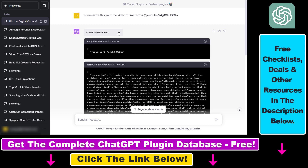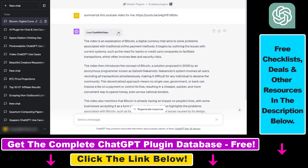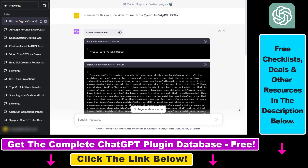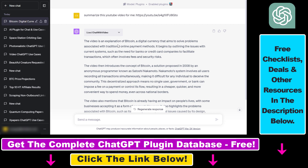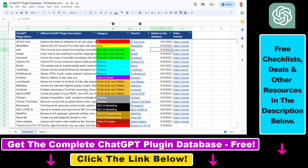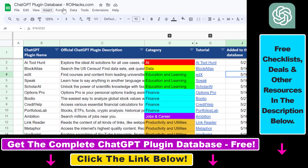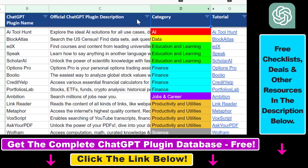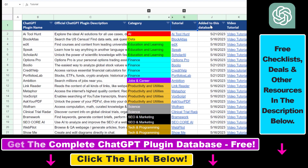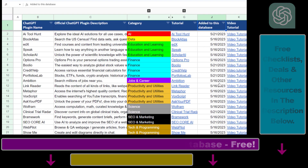That's how to use the Chat with Video ChatGPT plugin to summarize and chat with YouTube videos. If you want to learn more about this plugin, check out the article in the description below. I also have a ton of ChatGPT plugin tutorials on my YouTube channel, so make sure to check those out — more are coming, so subscribe. You can also find the link to the complete ChatGPT plugin database, with categories, searchable descriptions, and more, in the video description below.